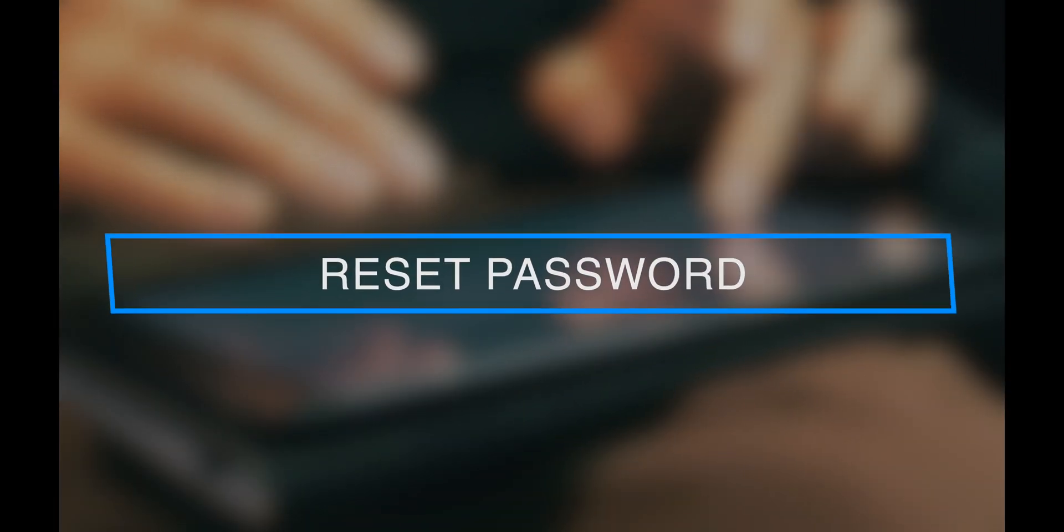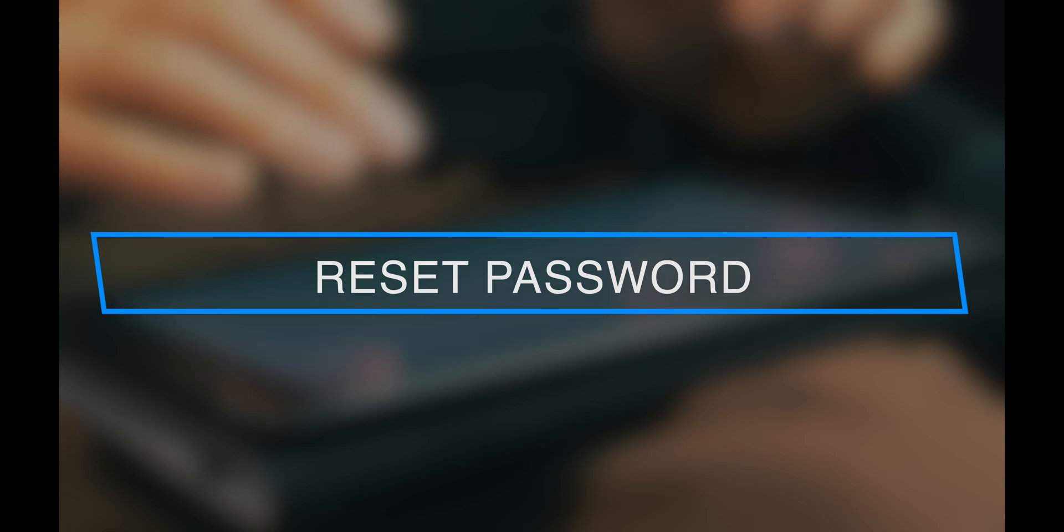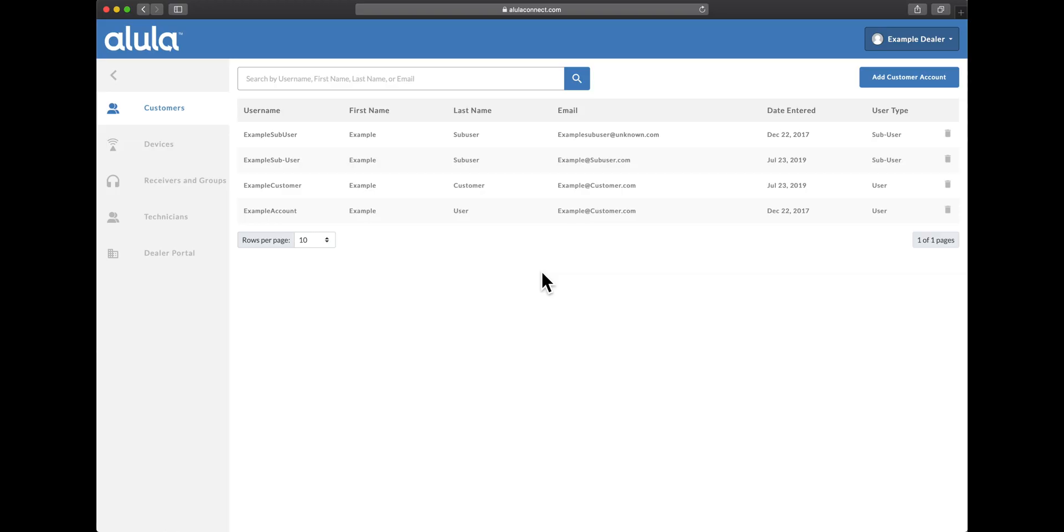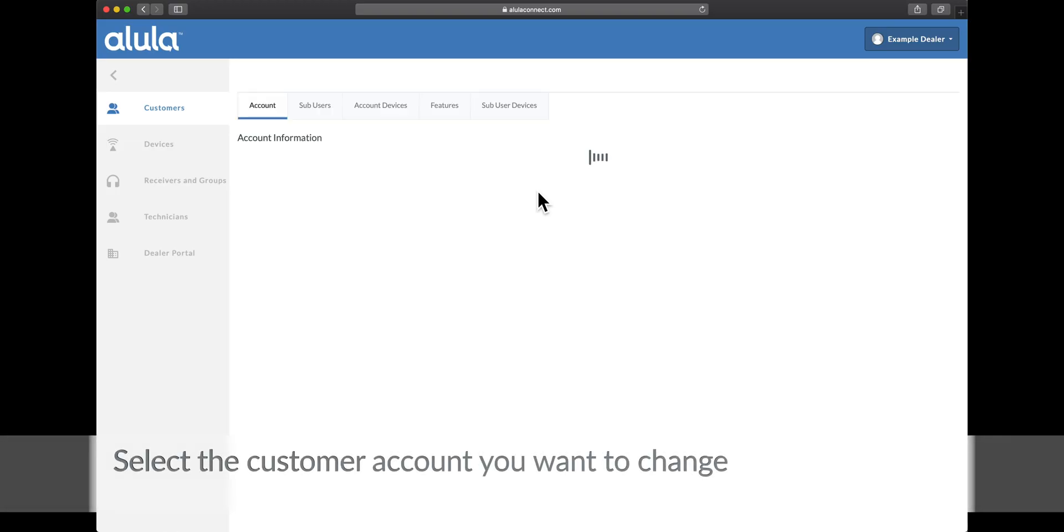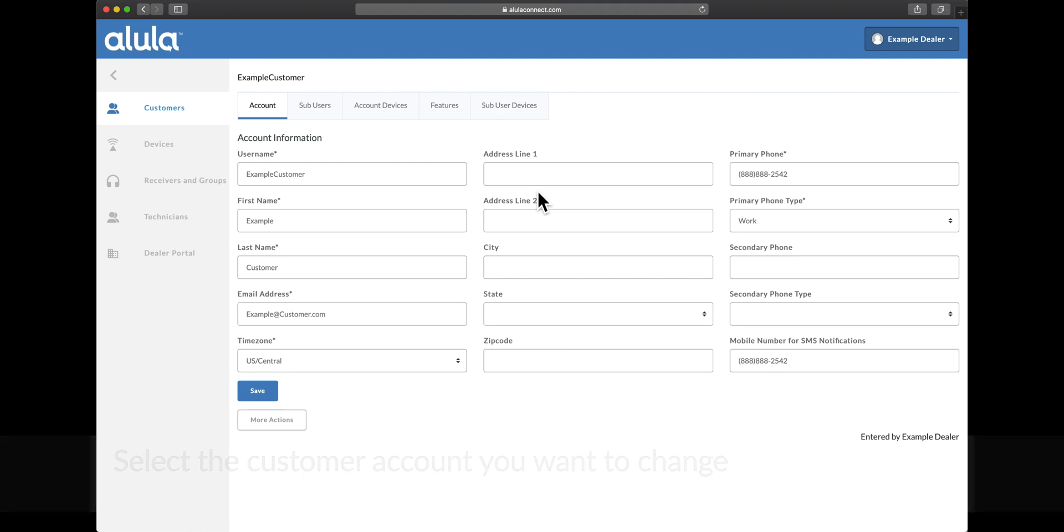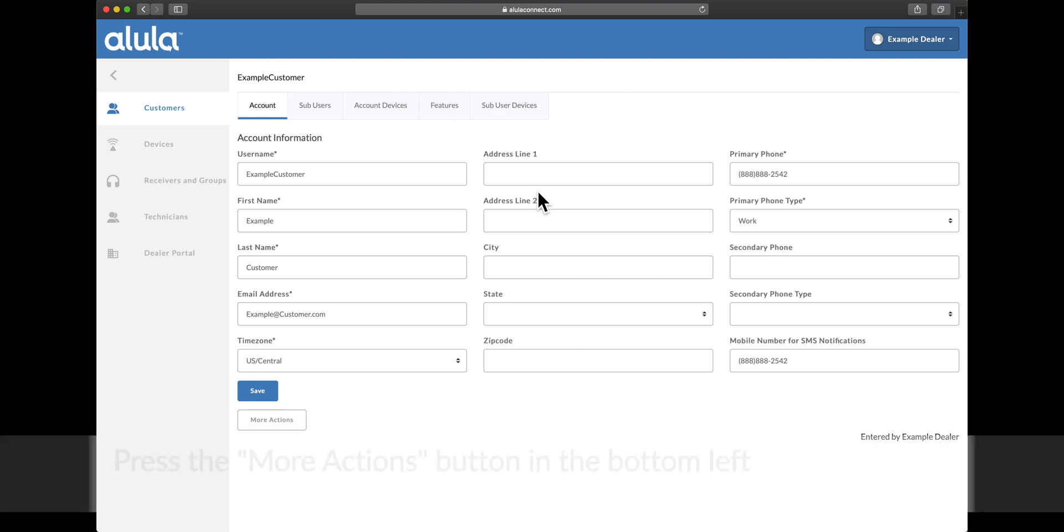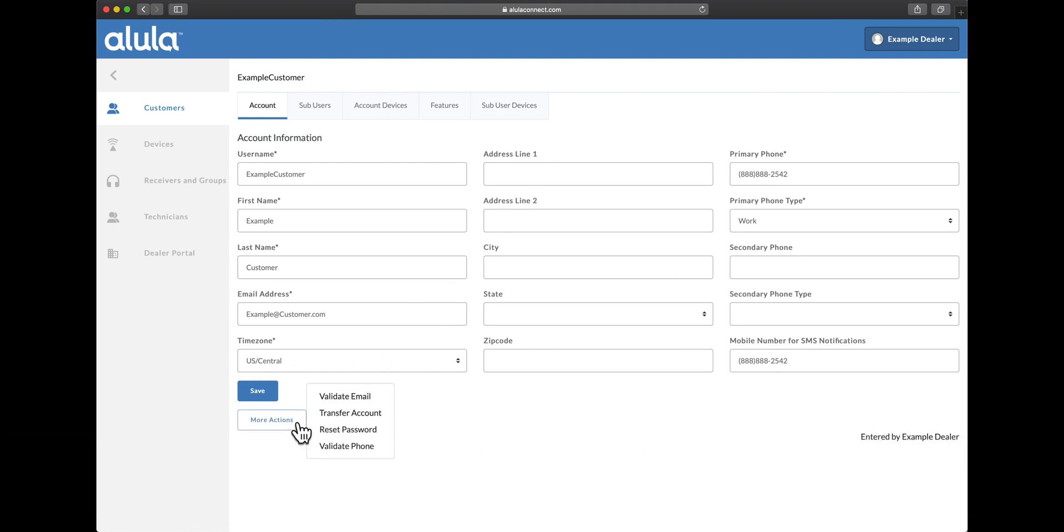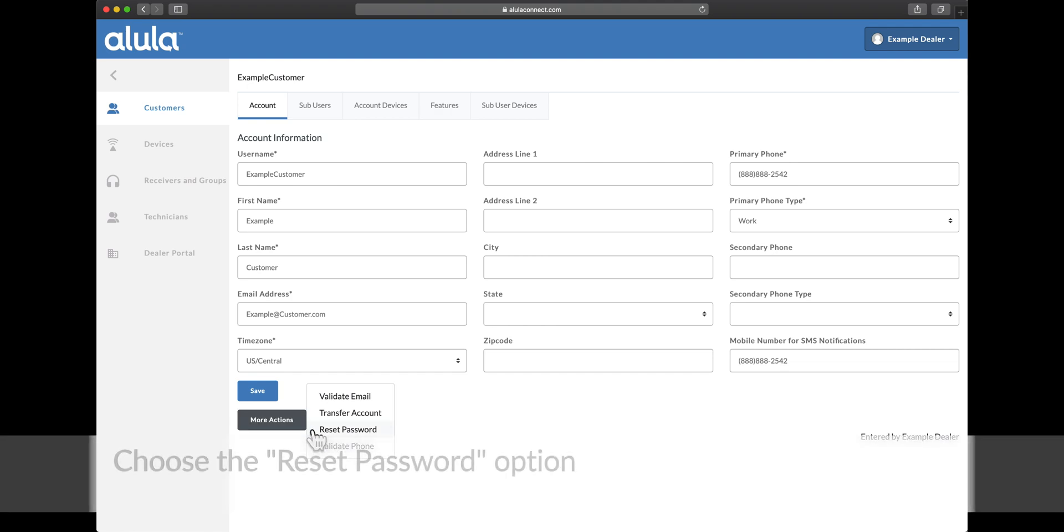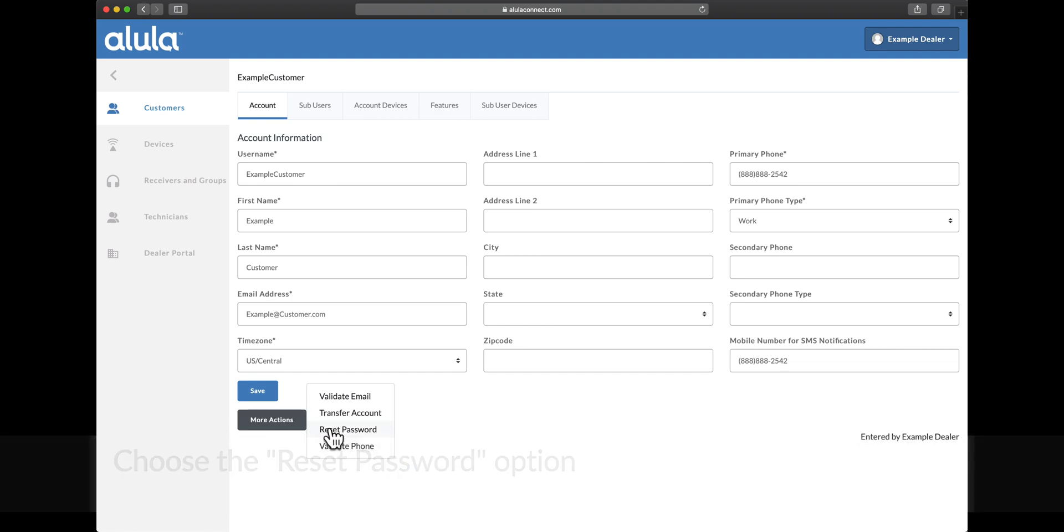Reset password. Select the customer account you want to change. Press the more actions button in the bottom left. Choose the reset password option.